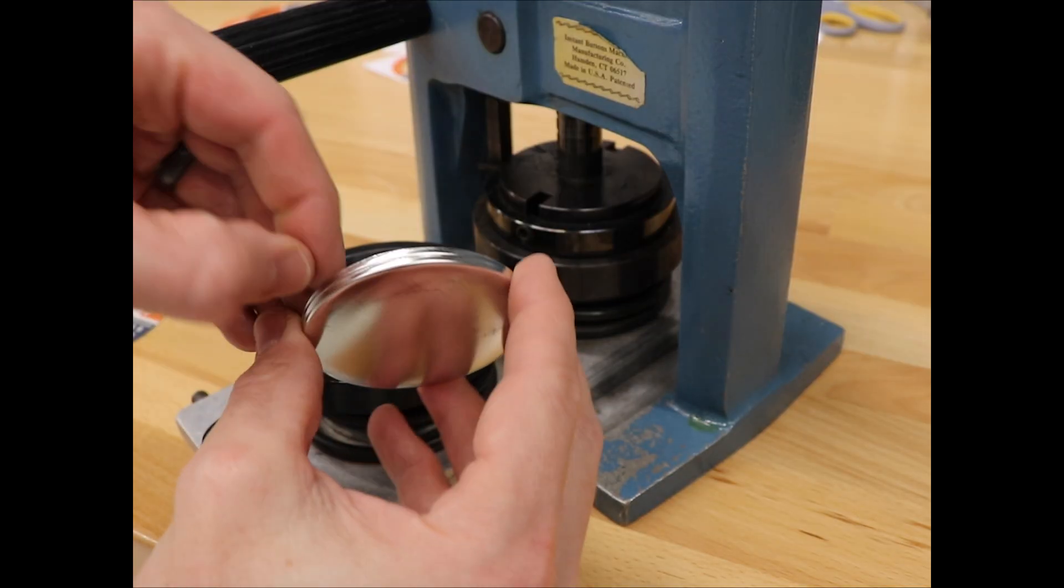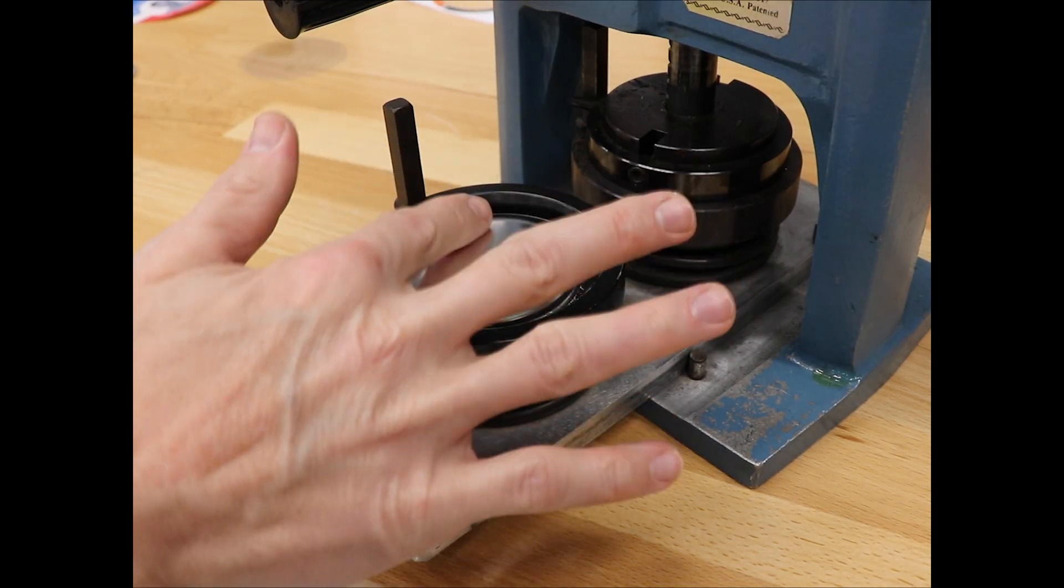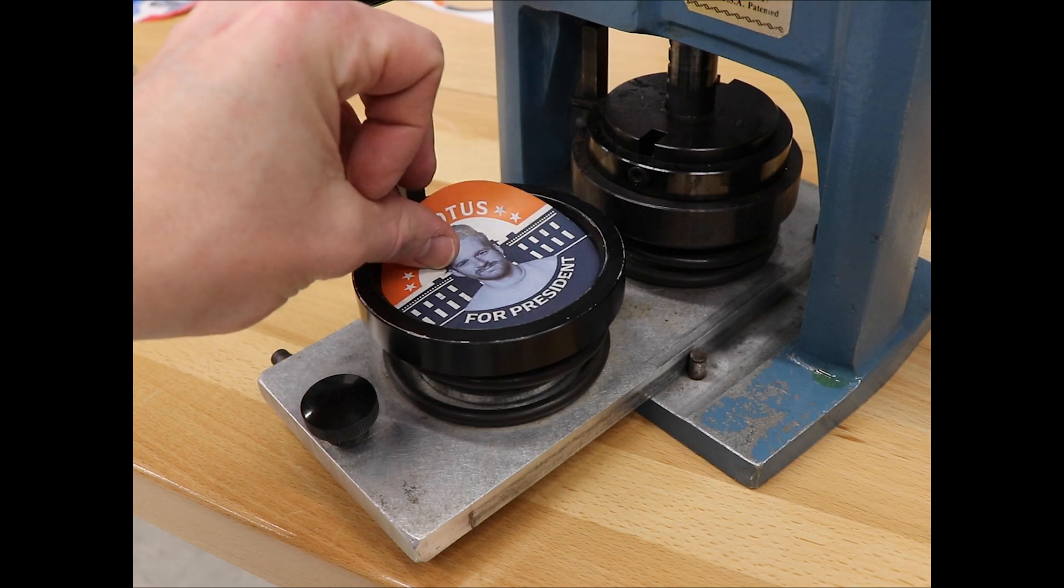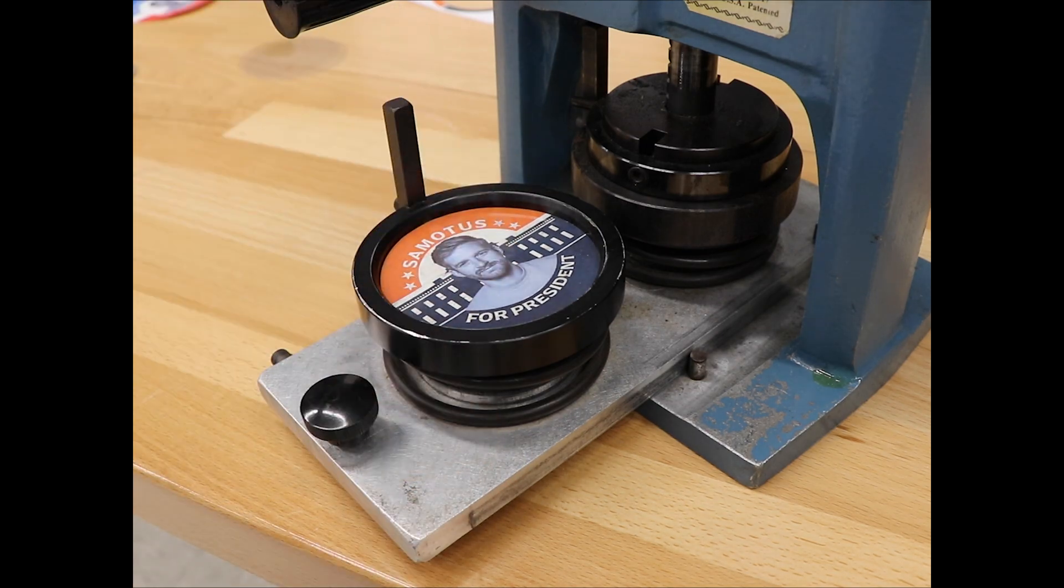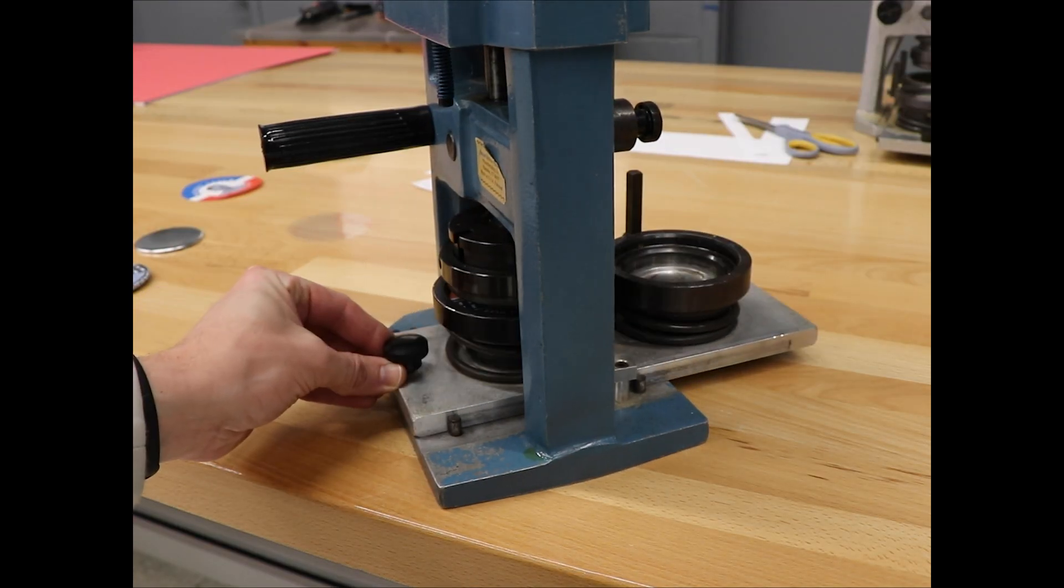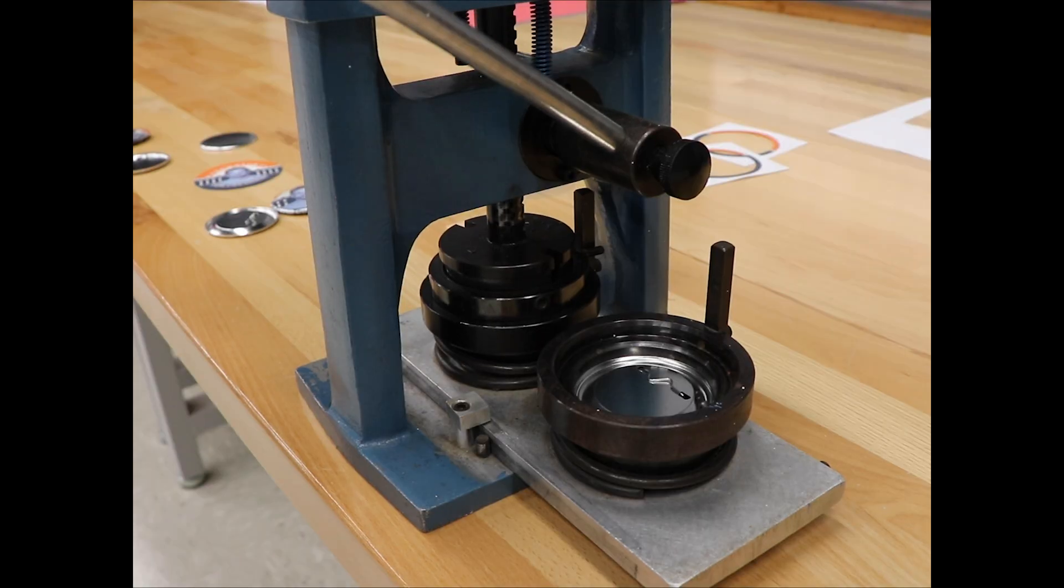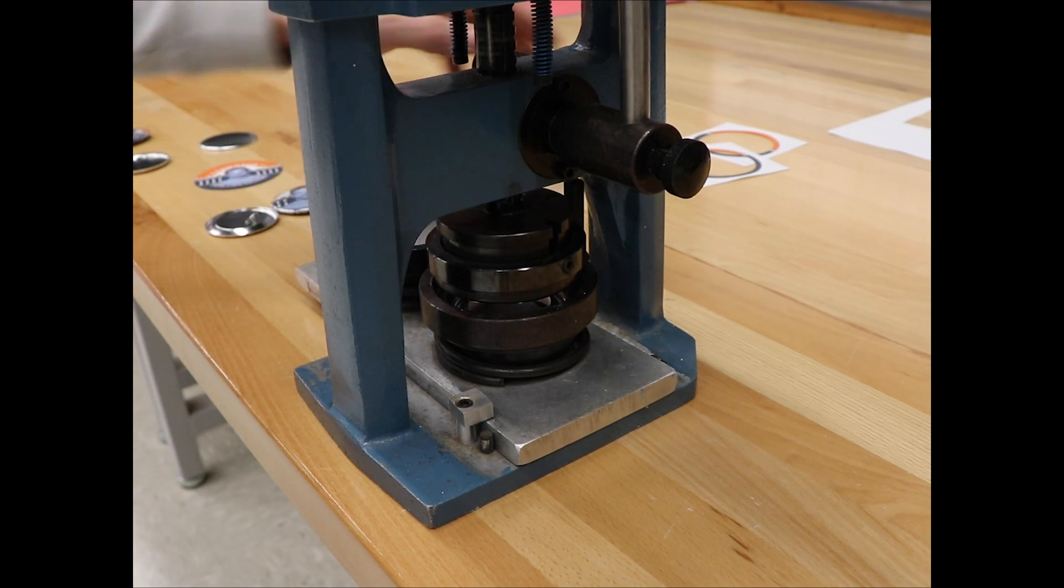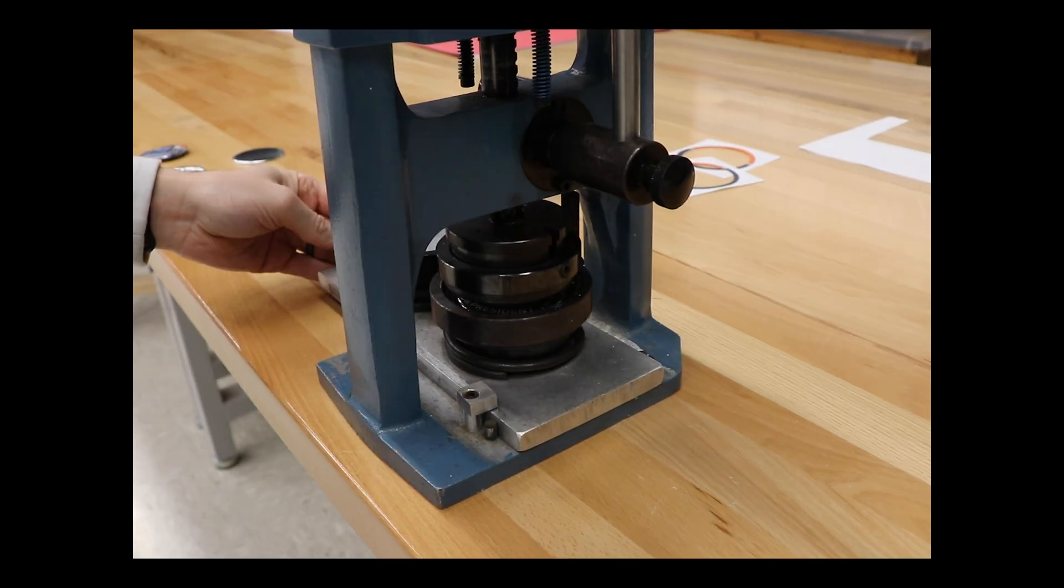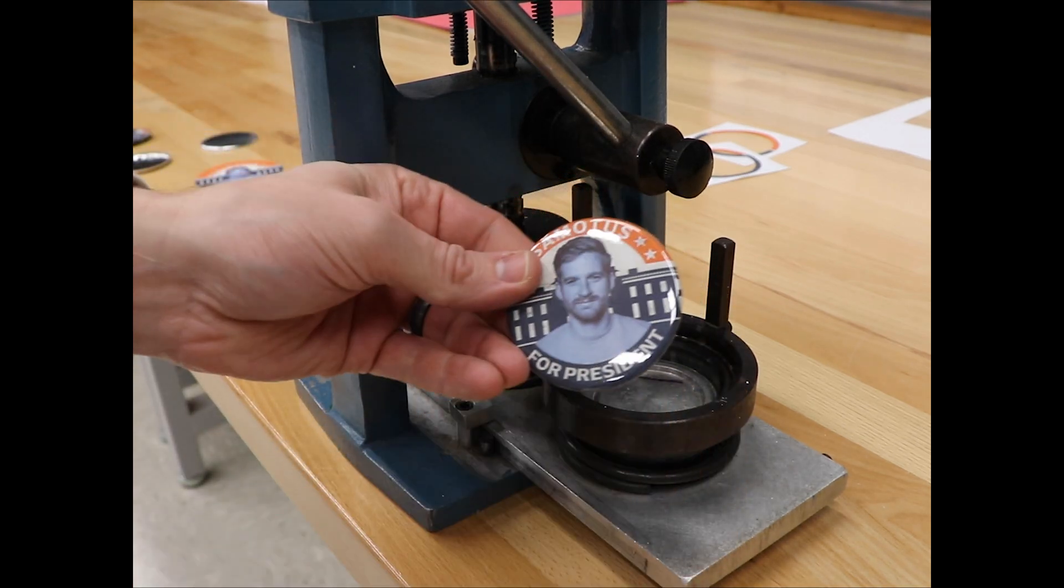Place the backer convex side up, place your graphic on top, and then slide in your mylar. Lift up the handle and slide the base through. Place the backer and ensure that it is aligned vertically. Press down on the press, slide the base through, press down again. And just like that, you went from design to a finish button.